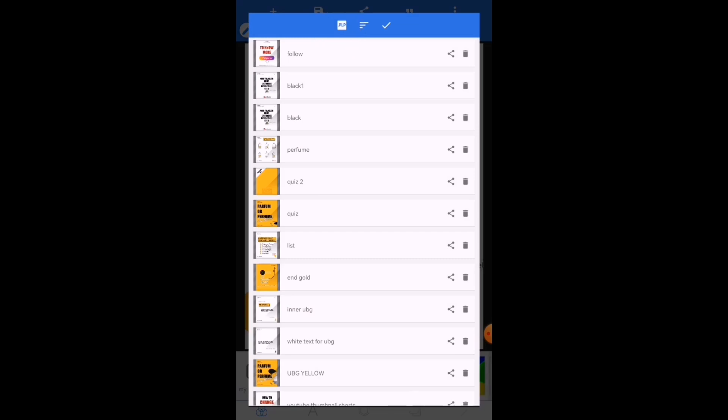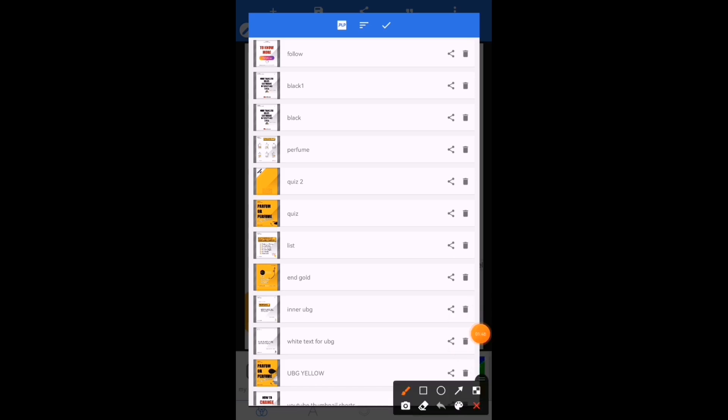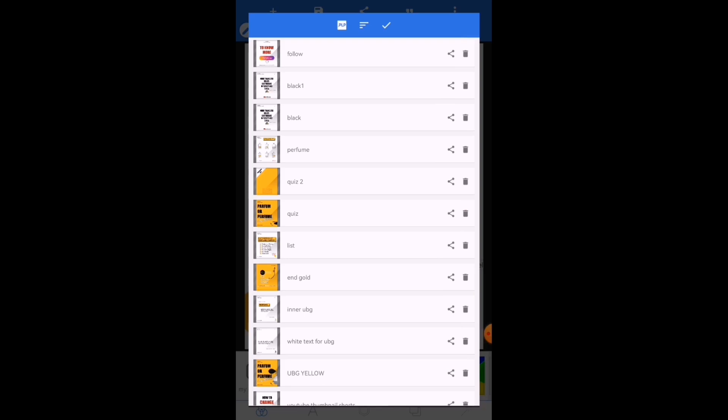But before you get there, you look for the format you want to, the project you want to export or you want to send, and you click on the share icon. These are the share icons. You can see them. Not the delete icon, please. The share icon.